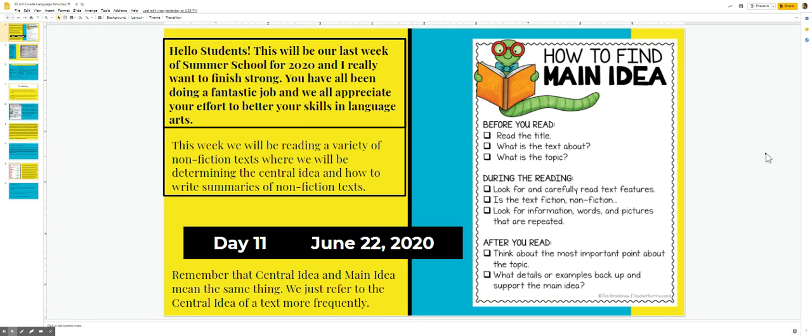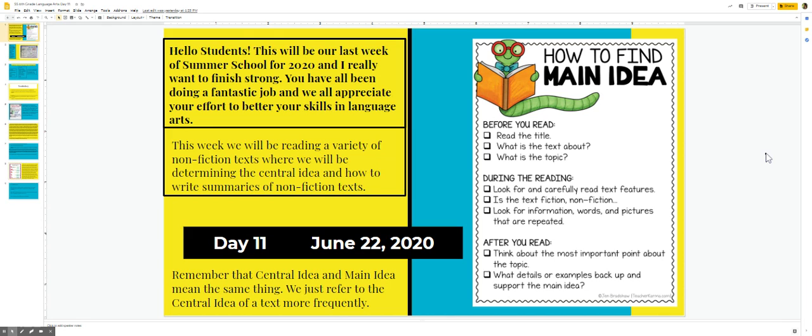How to find main idea. Before you read, read the title. What is the text about? What is the topic? During the reading, look for and carefully read text features. Is the text fiction or non-fiction? Look for information, words, and pictures that are repeated. After you read, think about the most important point about the topic. What details or examples back up and support the main idea?